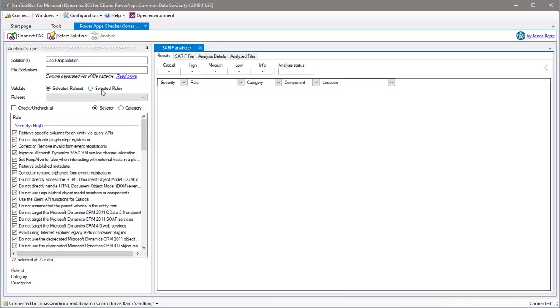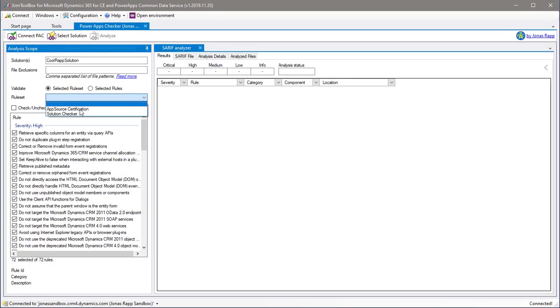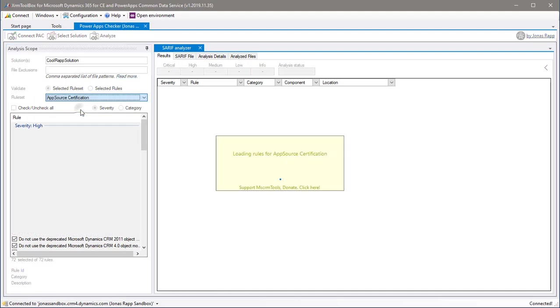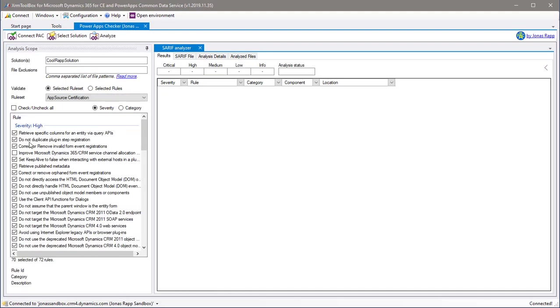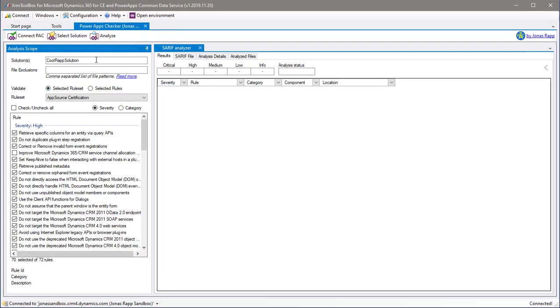Now it's time to select the rules or the ruleset to use for the analysis. When running the PowerApp Checker in the Maker portal, it's always applying the solution checker ruleset, but here we can select freely from the available rules. And finally, it's time to invoke the analysis.